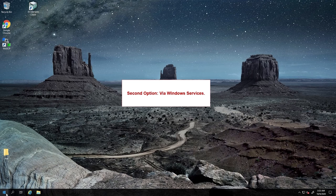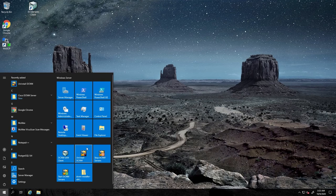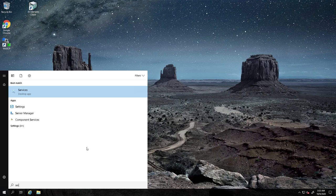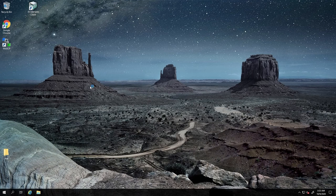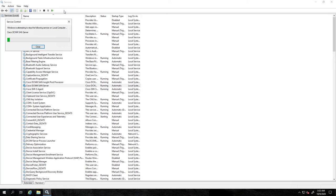The second option to restart the services of DCNM is via Windows Services. Click on the Start button on your Windows machine and launch the Windows Services application. Select the Cisco DCNM sans server, then click on the Restart button to restart the DCNM server. The services have now been successfully restarted.